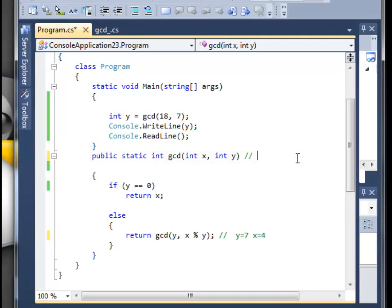And what do we have? We have x which is equal to 7 and y is equal to 4 now.